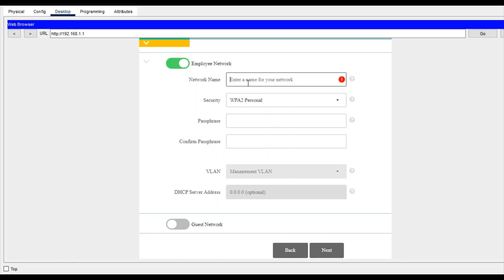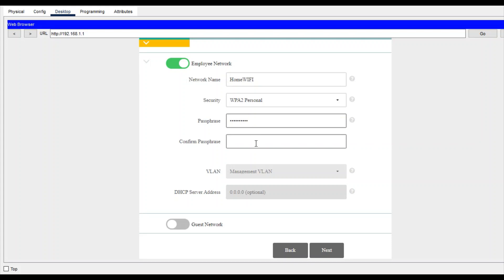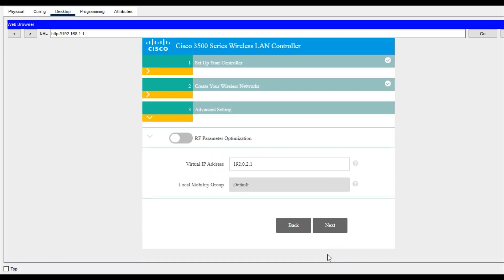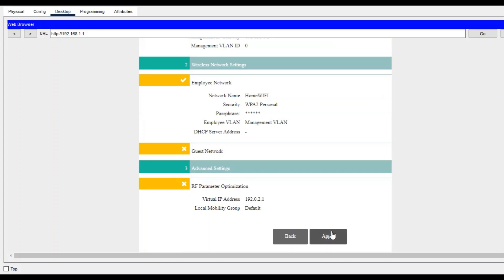I want to create one SSID like home wi-fi. Security: personal. Password is 1234567890. Now configure next, next, and then apply.